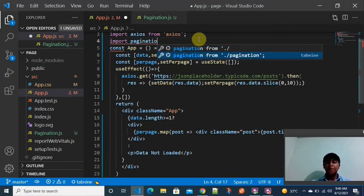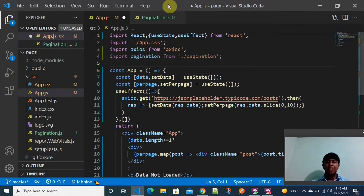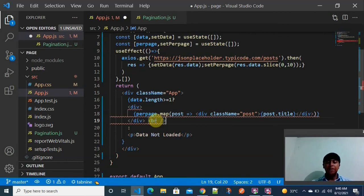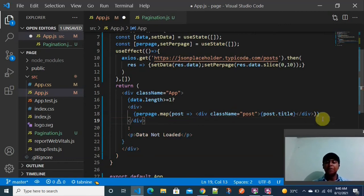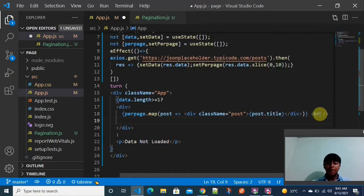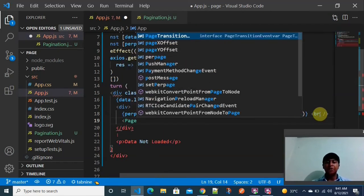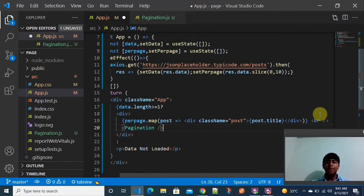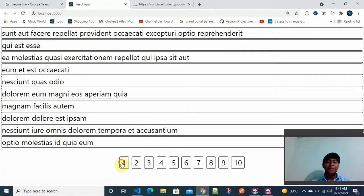I import Pagination from the pagination file. I add the Pagination component below the data display, wrapping everything inside a parent div tag. After saving and going back to the browser, we can see the page numbers 1 through 10 are now displayed.